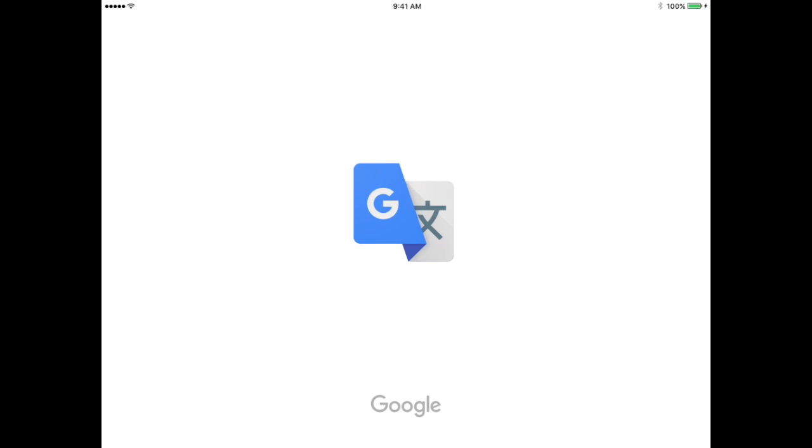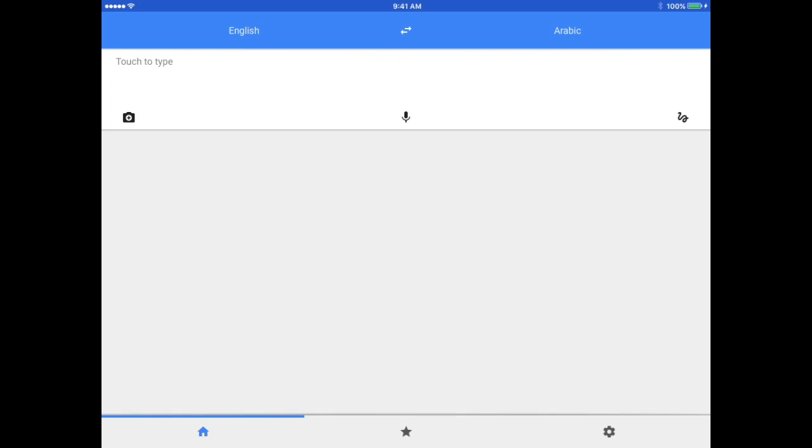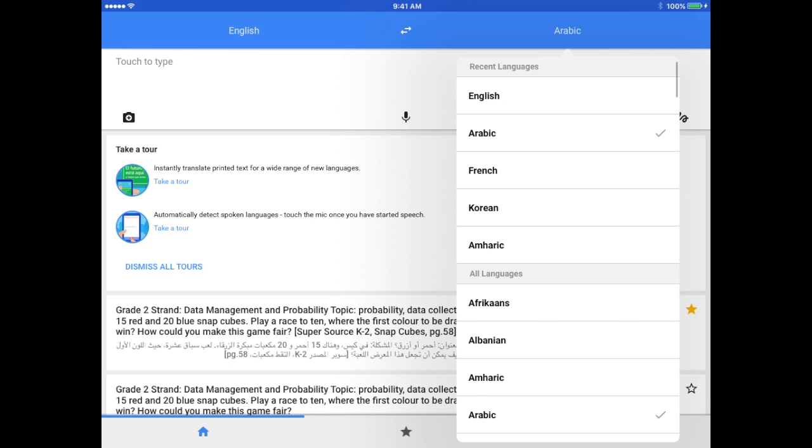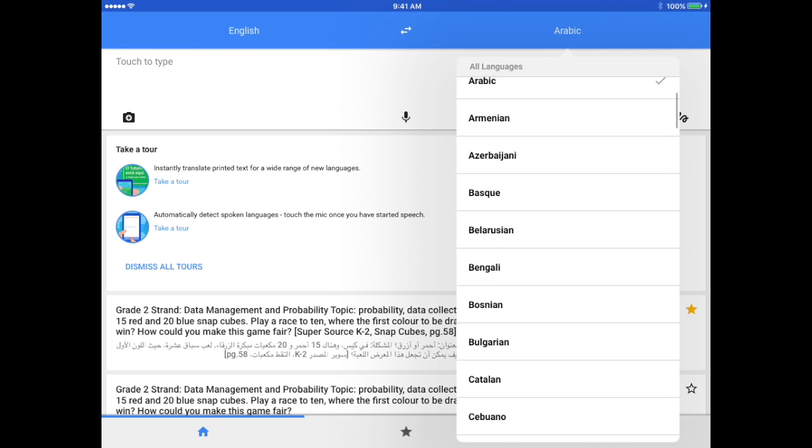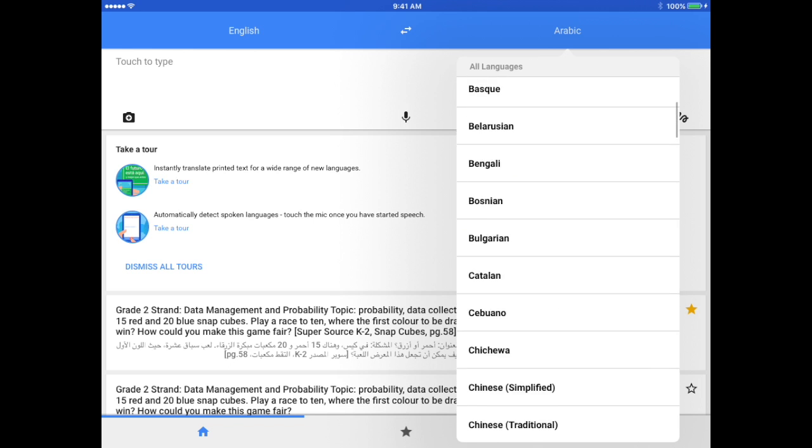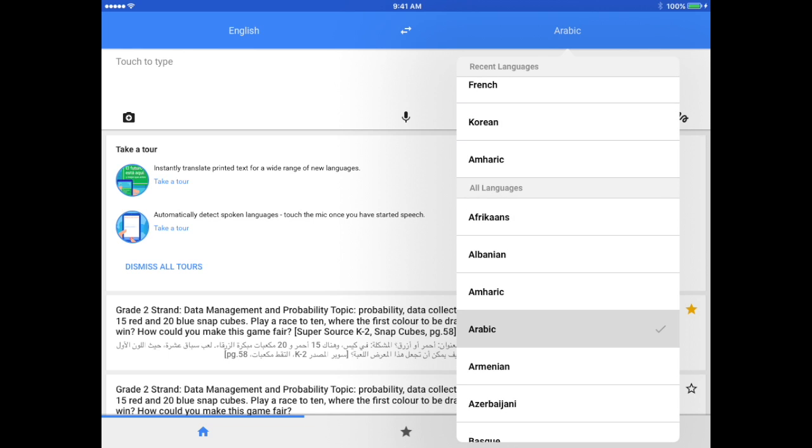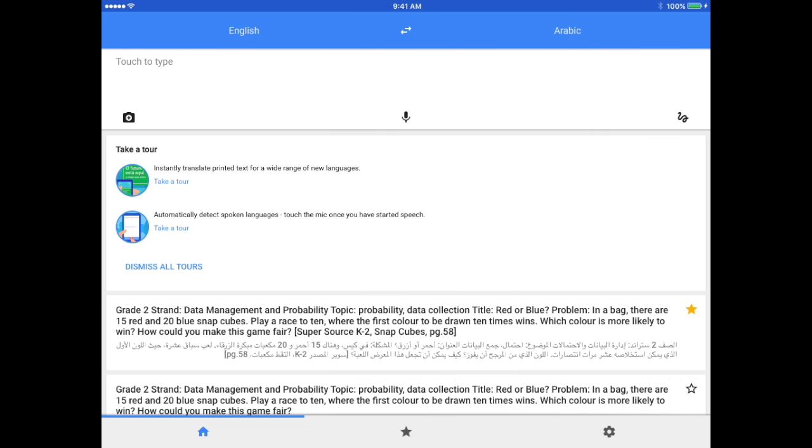Opening Google Translate, we will be able to take English text and translate it into Arabic. If I tap Arabic, there are a list of many other languages I could use, but Arabic is the example I want to use today, so we're going to leave it in Arabic.